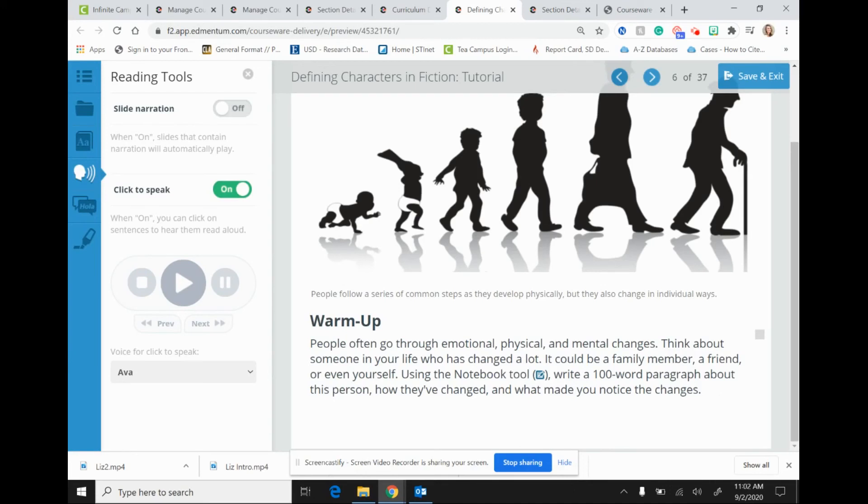So when you click to speak, as the student pages through the tutorial, he or she would need to make sure to click on the text that needs to be read on each individual slide. So that's the difference between slide narration and click to speak.